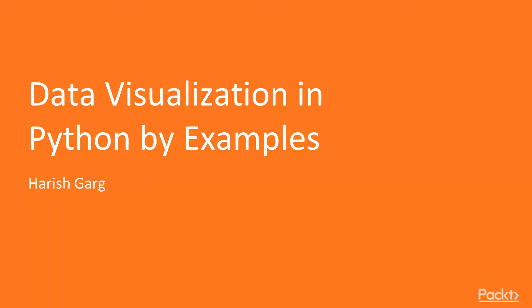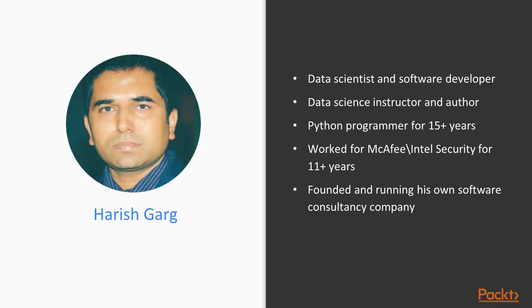Hello everyone. My name is Harish Garg. Welcome to Data Visualization in Python by Examples by Packt Publishing.